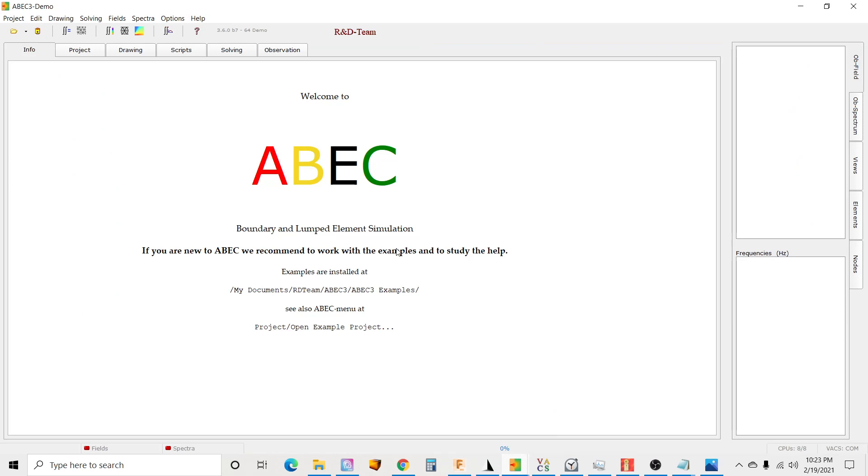Okay guys, this is take three for me. I accidentally just recorded this twice without audio, so I hope there's no glitches this time. I wanted to show you the trick I've been using to simulate horns with curved faces easily in both ABEC and Akrobat.